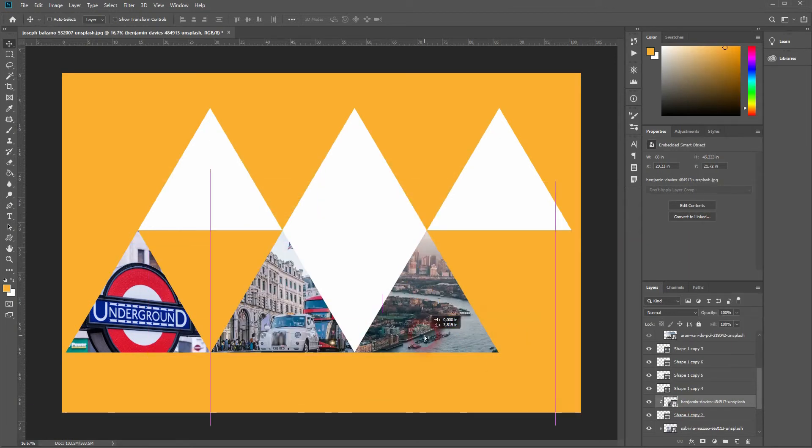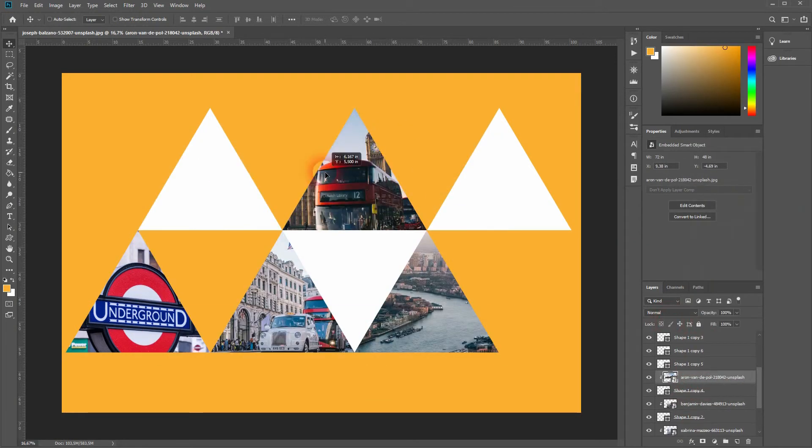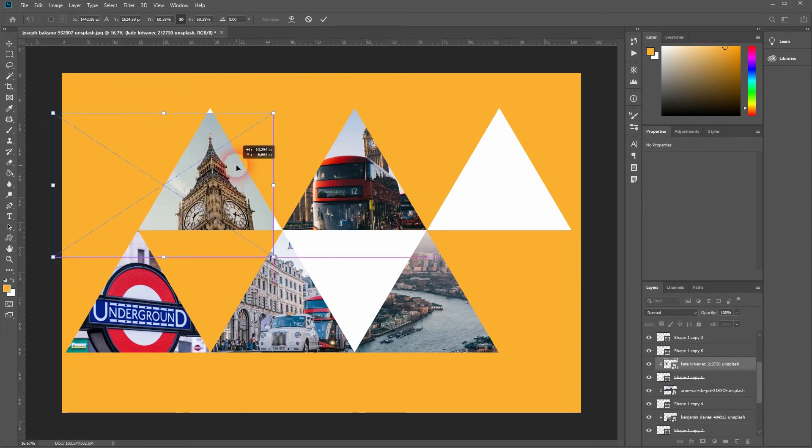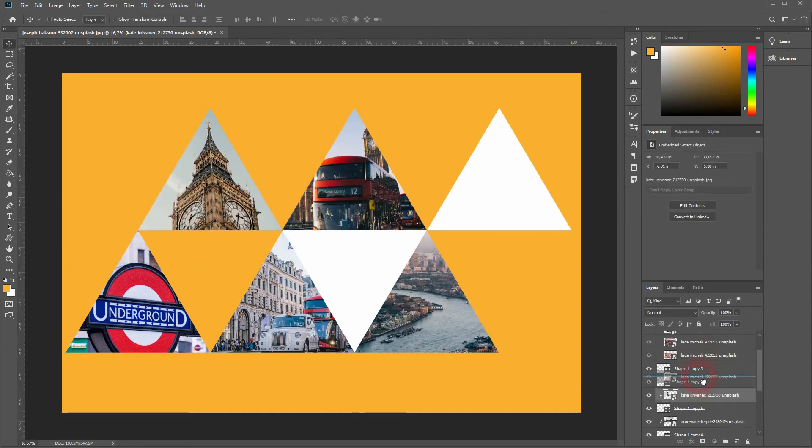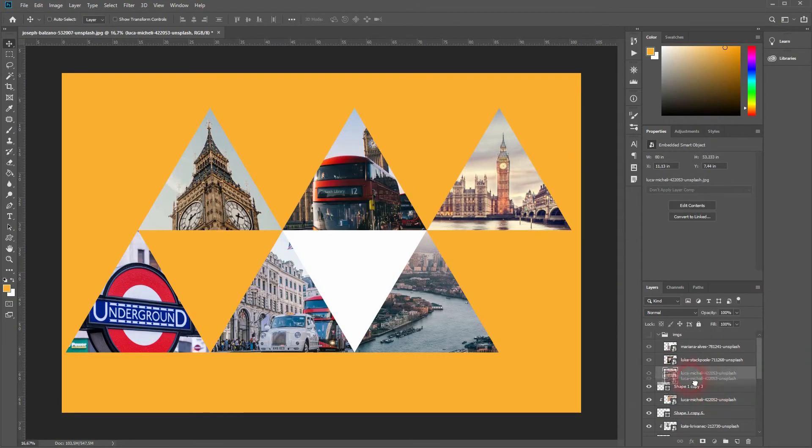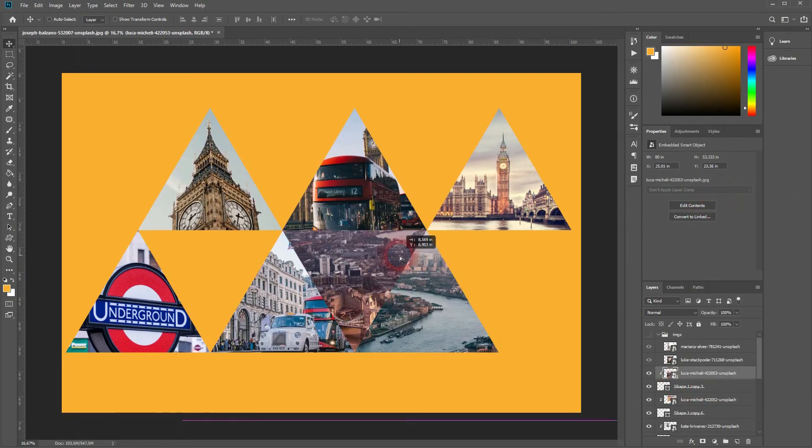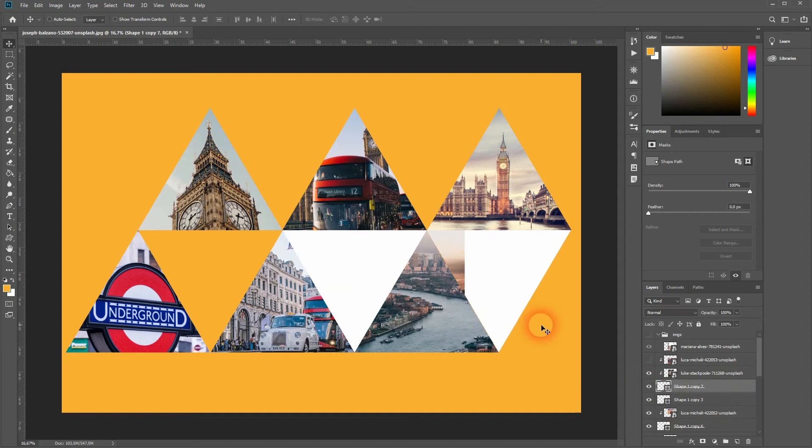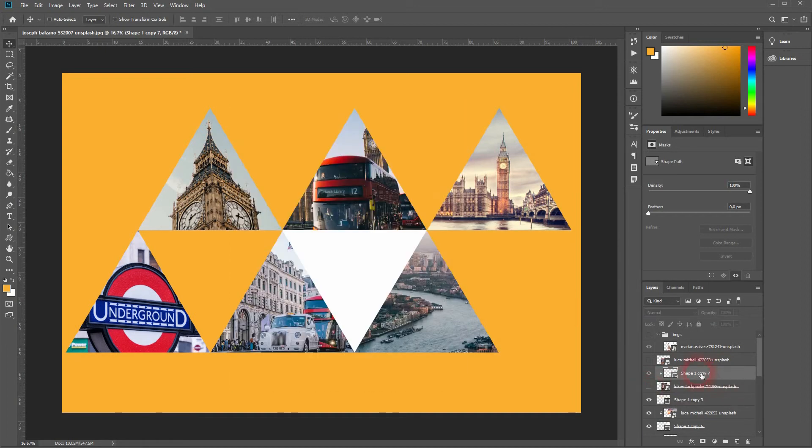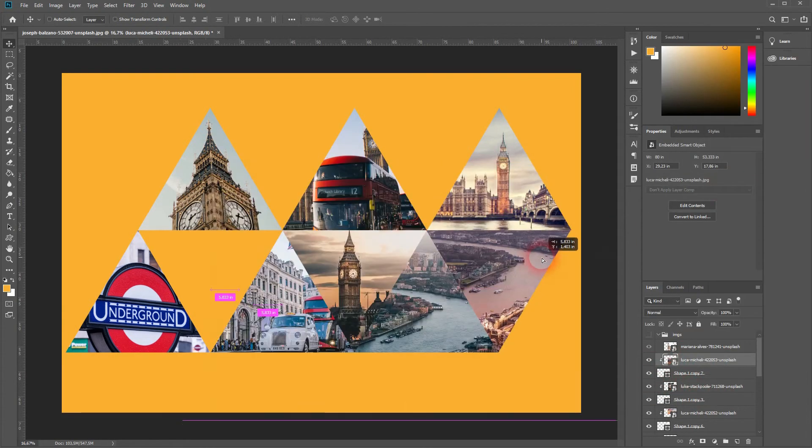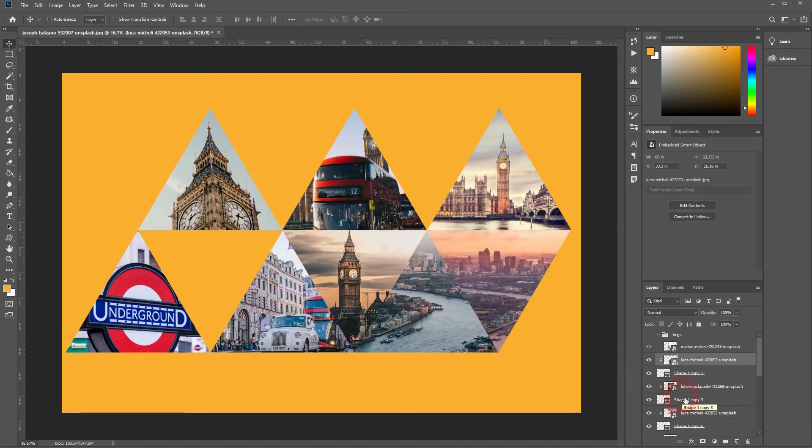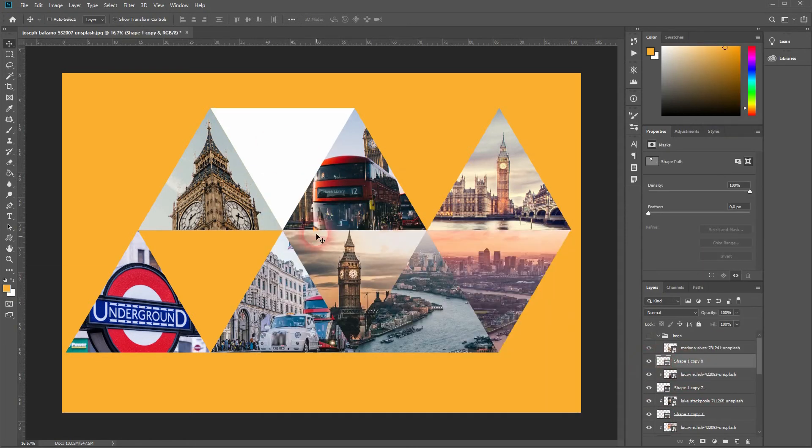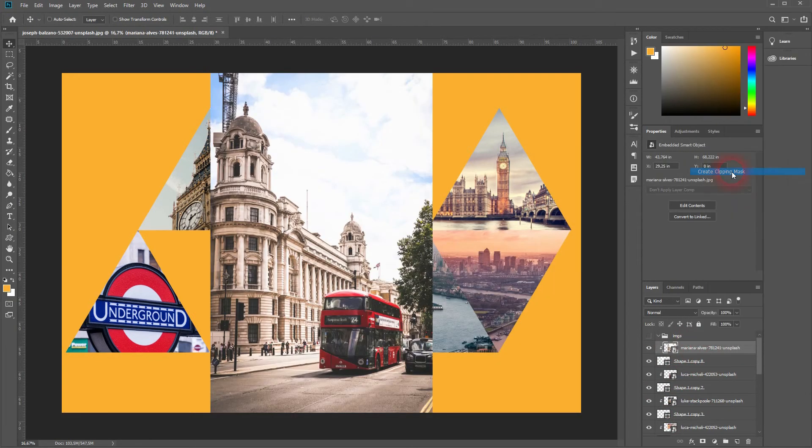If you need more triangles, simply copy another shape and reposition it. Maybe you want to transform it, but in the end you should have a result that looks something like this.